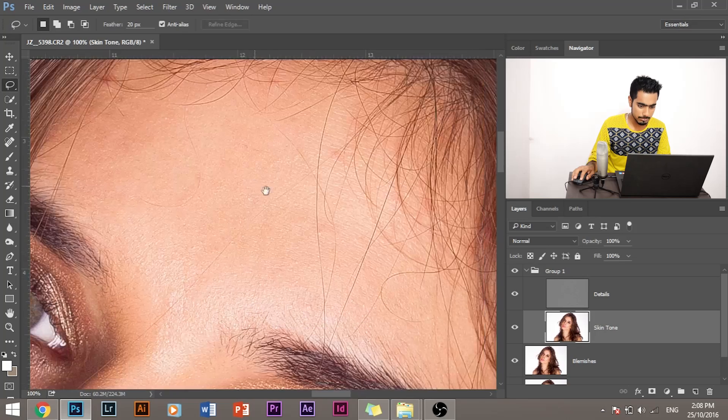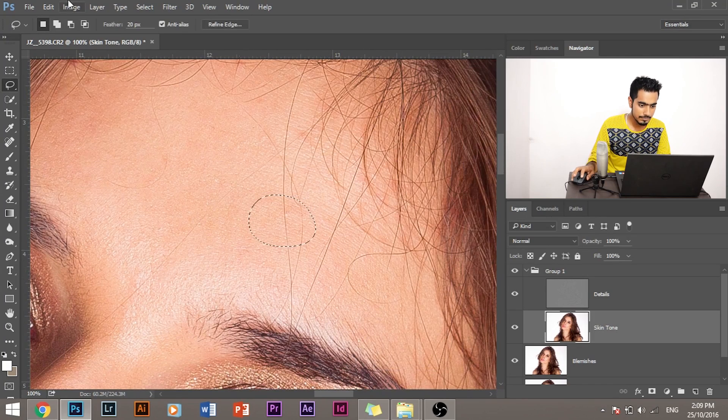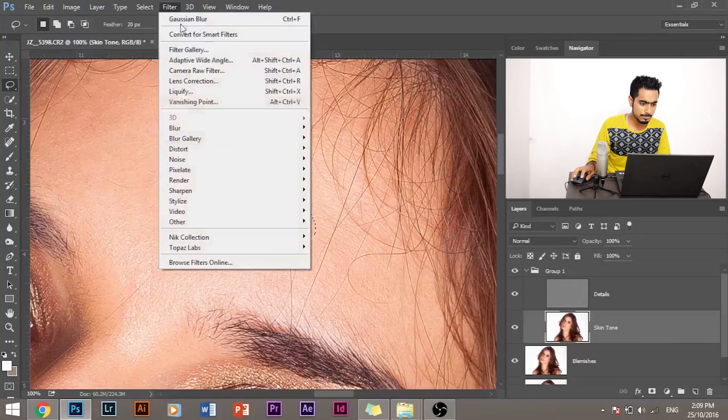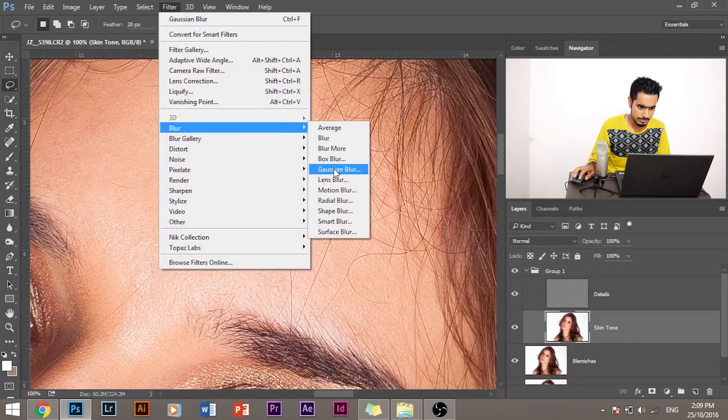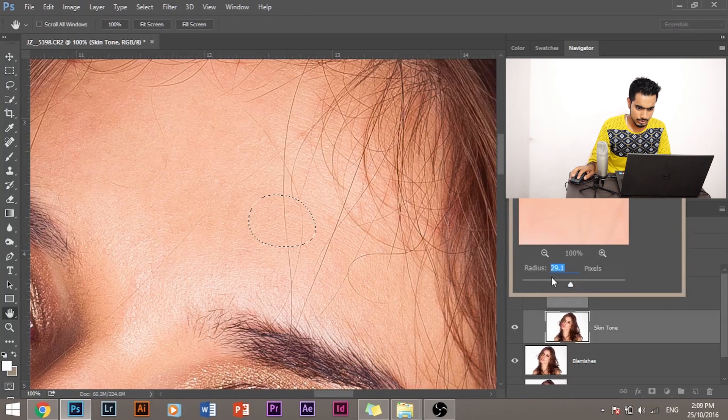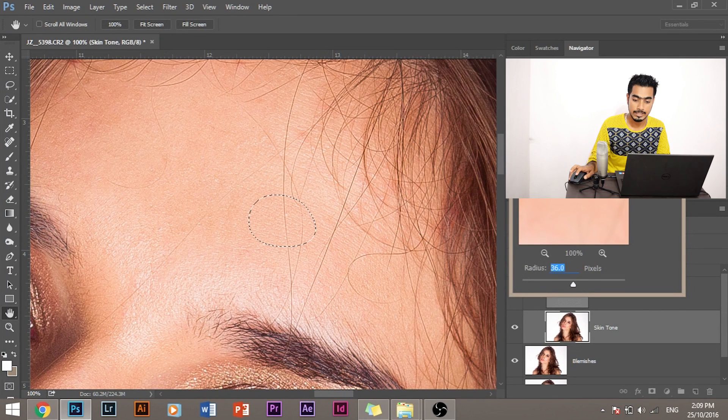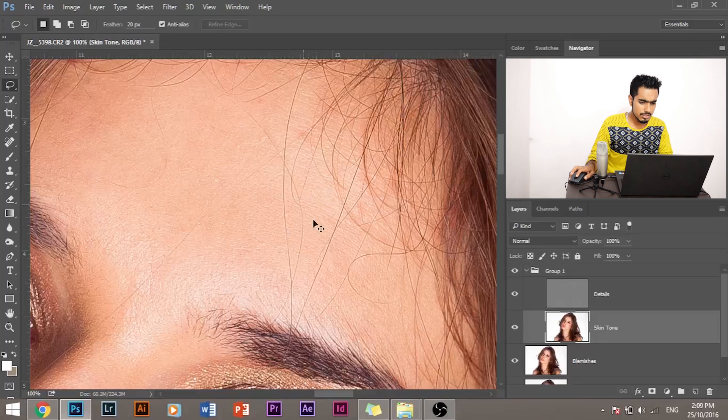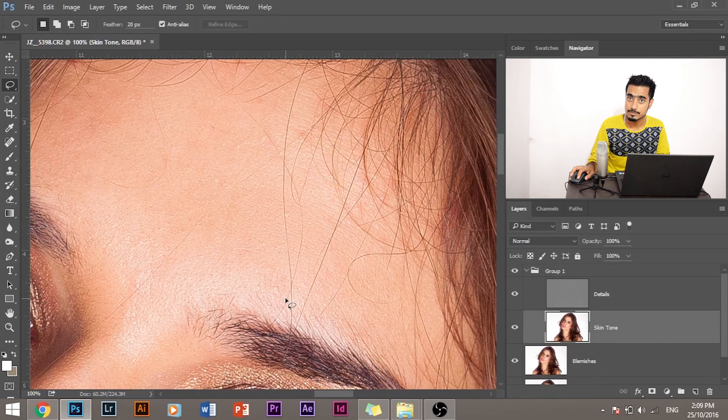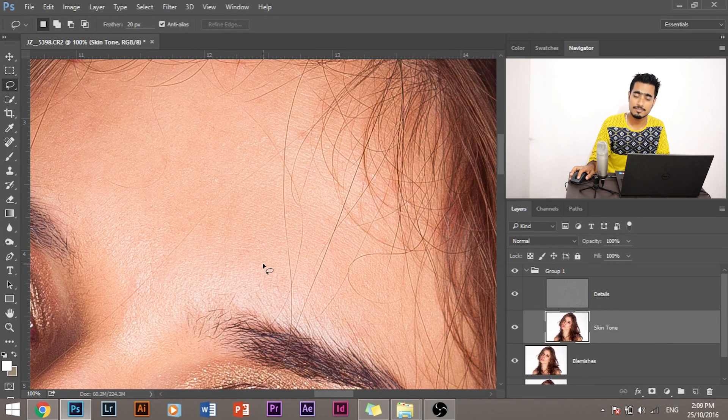See, once you have set a blur value, for example I want to blur this area. Now once you have set a blur value—Filter, Blur, Gaussian Blur—suppose you like this value to be around 36. Now you want to blur similar areas, so in the similar areas you want to have the same blur.